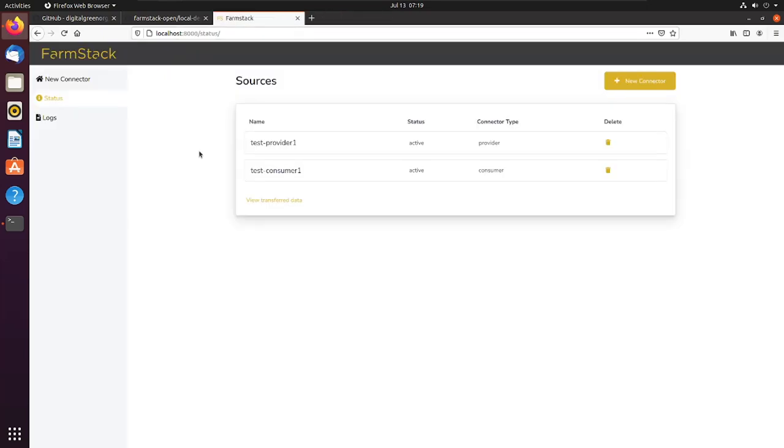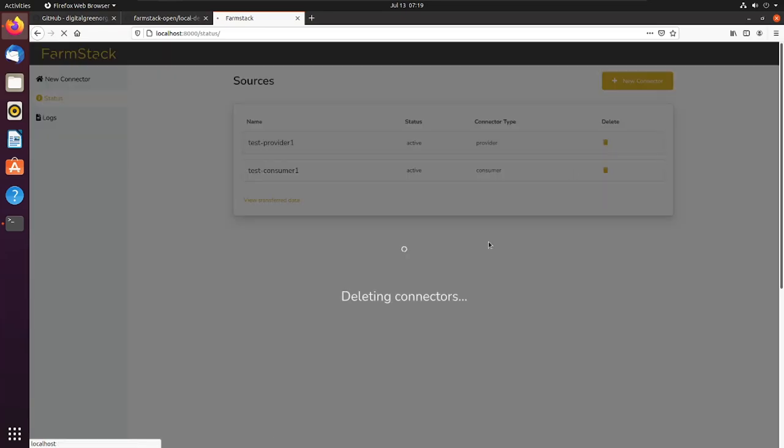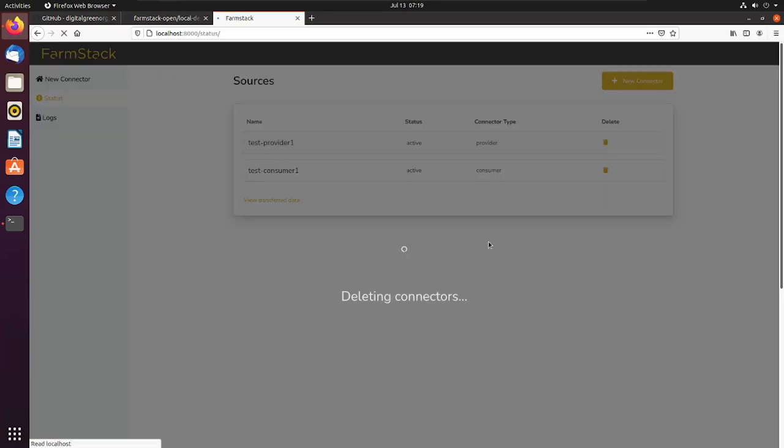It is quite easy to delete connectors. Navigate back to the web UI and open the status tab. Then click on the delete button beside any connector.